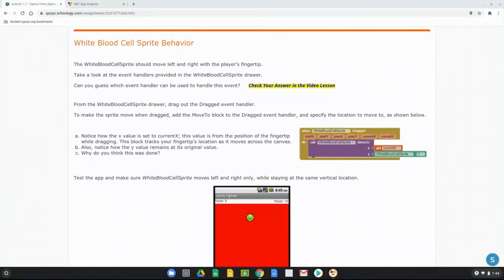Today we're going to continue with activity 1.7, our Game Time app. Our main objective is to focus on the behaviors of our white blood cell sprite and the germ sprite. In our previous activity we coded our start and reset button. Now that we have them functioning, we can get our sprites to move about the screen. The white blood cell sprite should move left to right along the bottom of the screen based on the player's fingertip. To code this, we'll use an event handler called 'dragged' that uses current and previous values to move the sprite correctly.